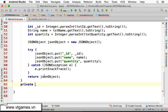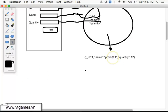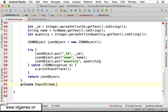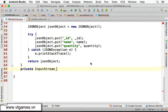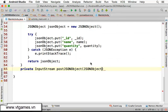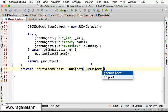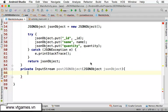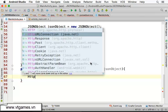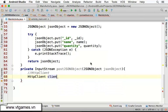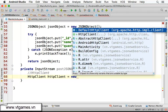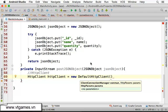We'll declare it as public, not private — input string — so we're going to post this string into the JSON object over the internet, and we receive an input string which is also in the form of a JSON message. We'll call it postJSONObject, taking a JSON object as input. We'll use HttpClient: HttpClient client equal to defaultHttpClient.